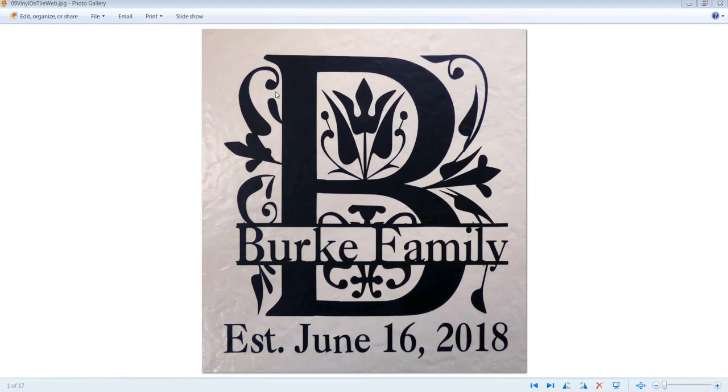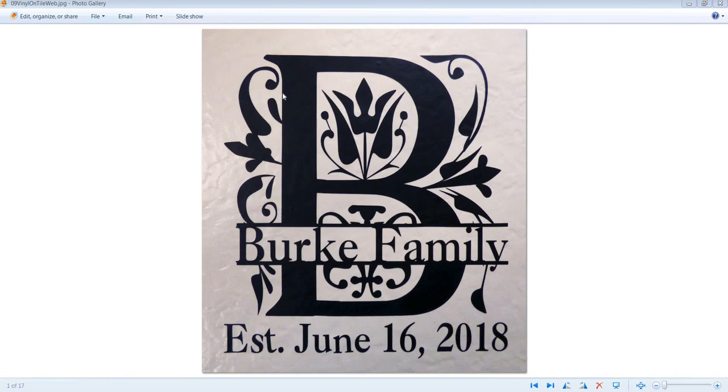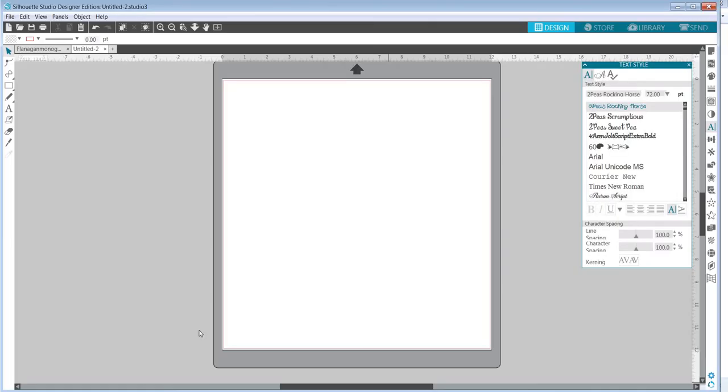I've posted the free Regal split monogram TrueType font on my blog at CutterCrafter.com in the library, and you can download it there and then use it in your cutter software. I'm going to show you how to use it with Silhouette Studio, the most recent version of the software, so that you know how to use this particular font.